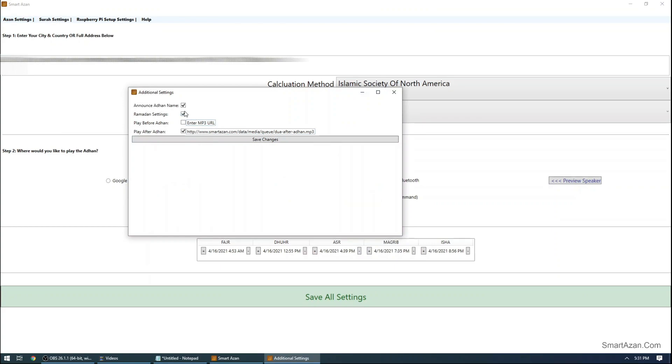Once you go there you will see a few options. Announce Adan name basically will announce which Azan is about to play. If you want that option, leave it checked. If not, you can just uncheck it.